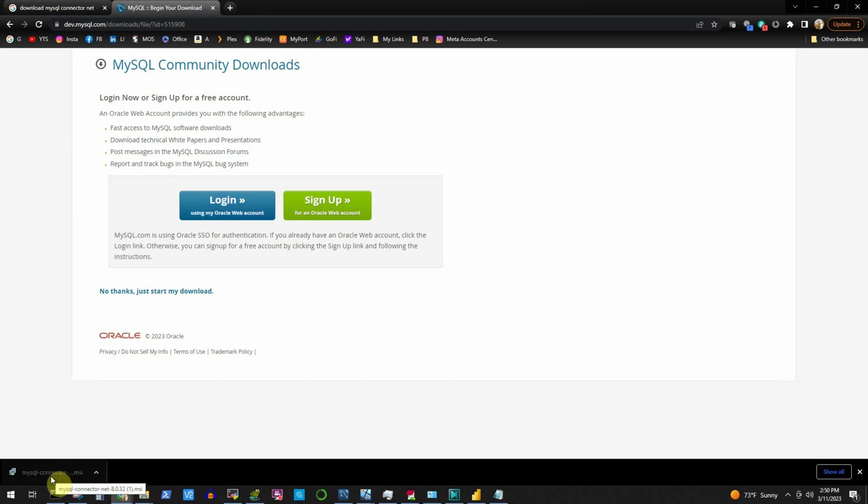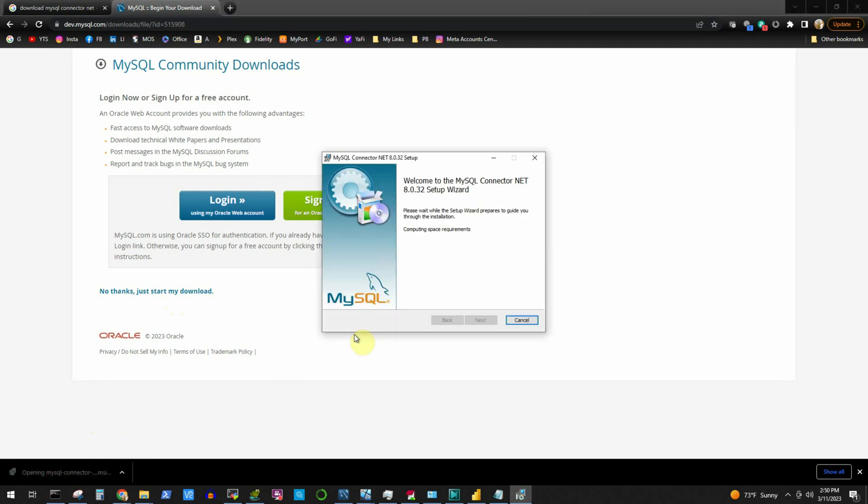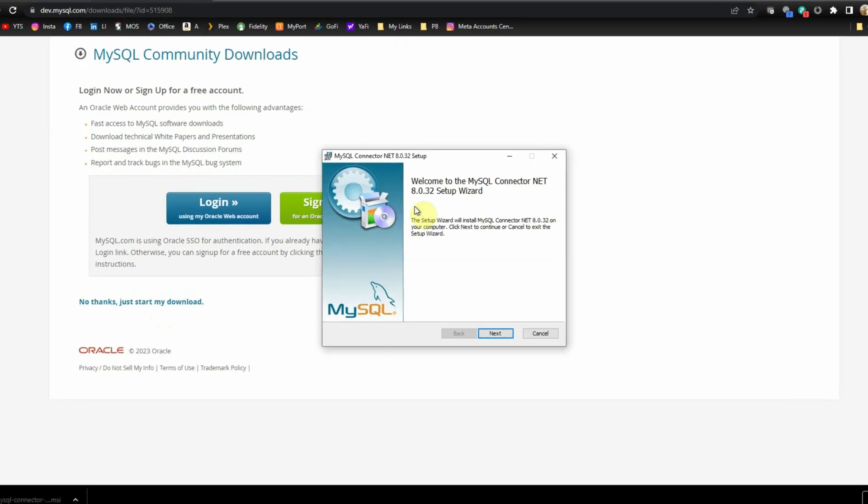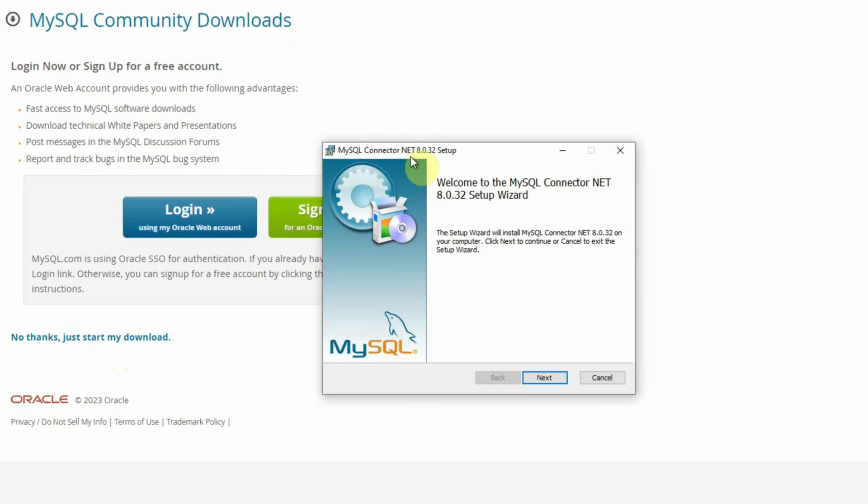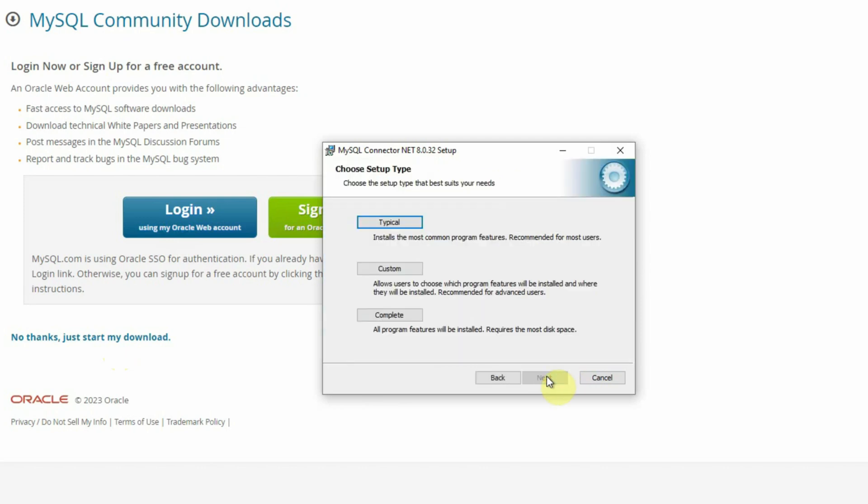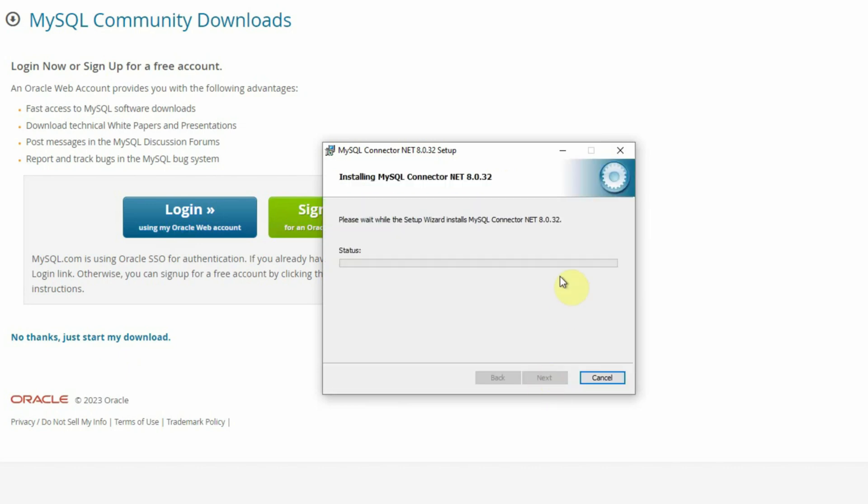Then click on this downloaded MSI file and it starts the installer to install the MySQL Connector/NET 8.0.32. We will click on the next button, then we will go for a complete installation, then we will click on the install button.